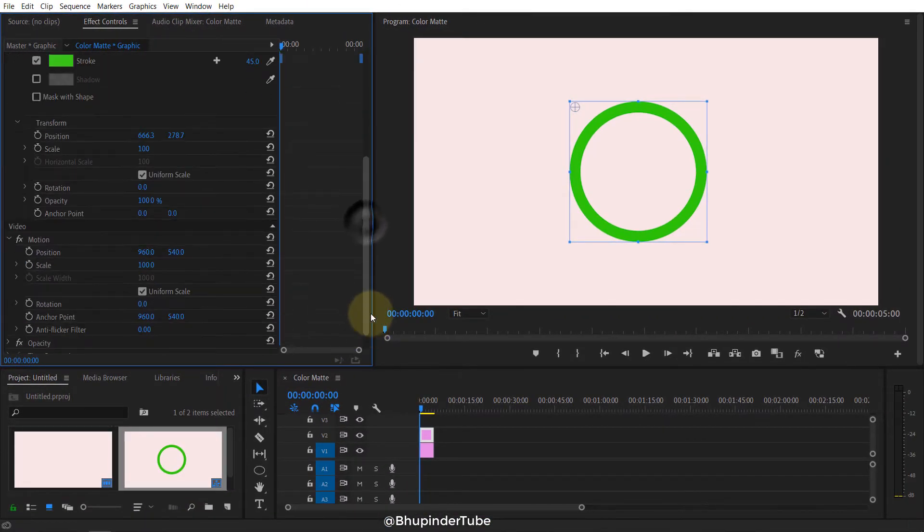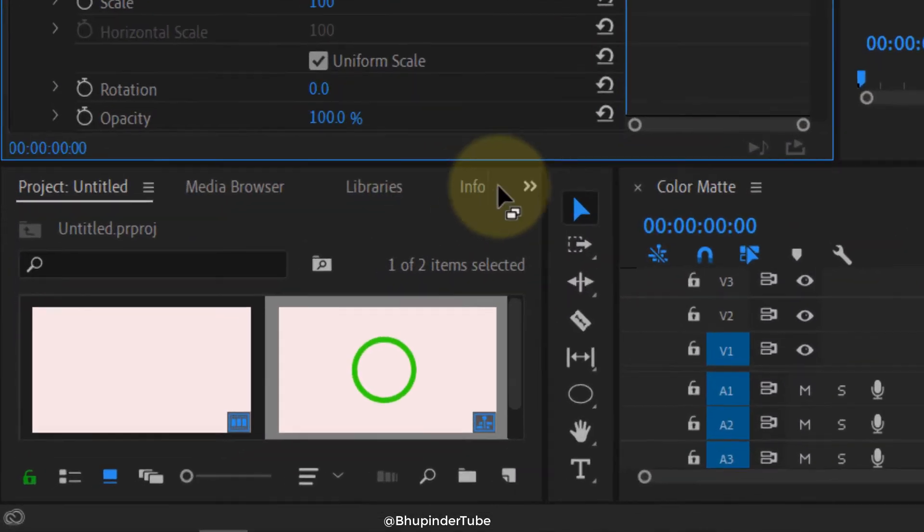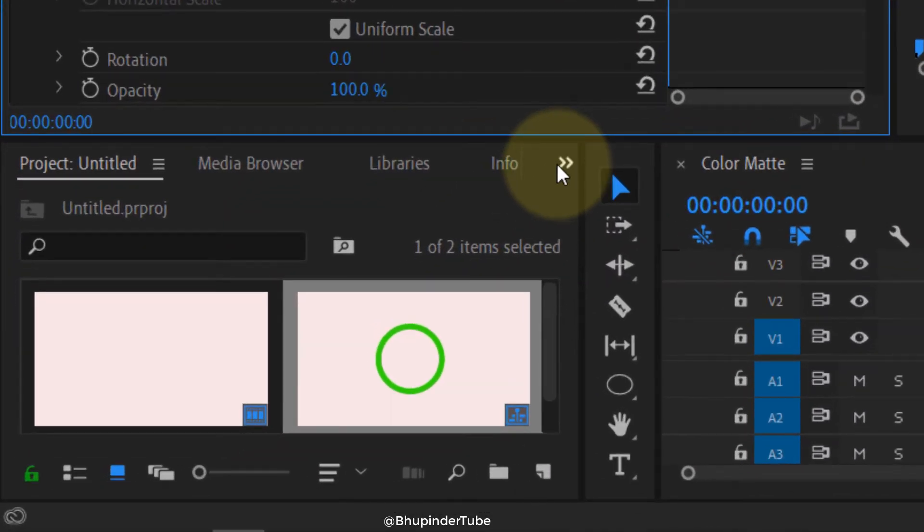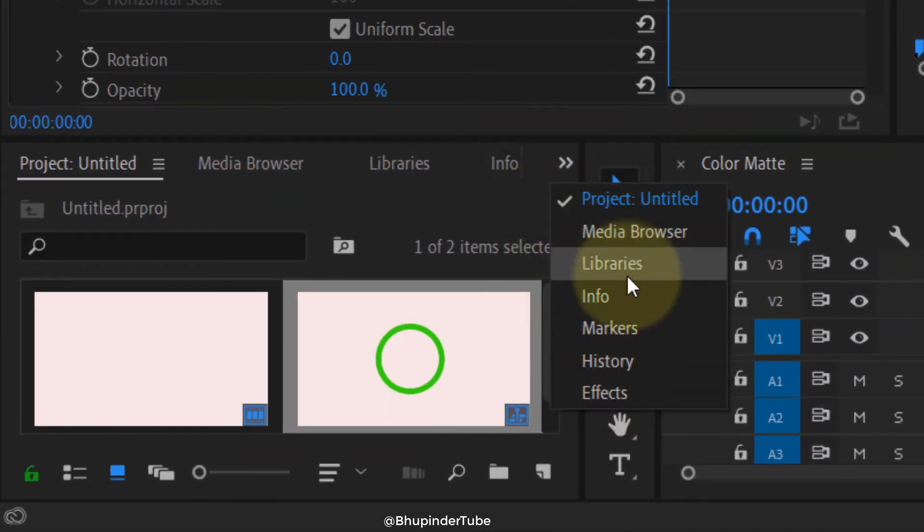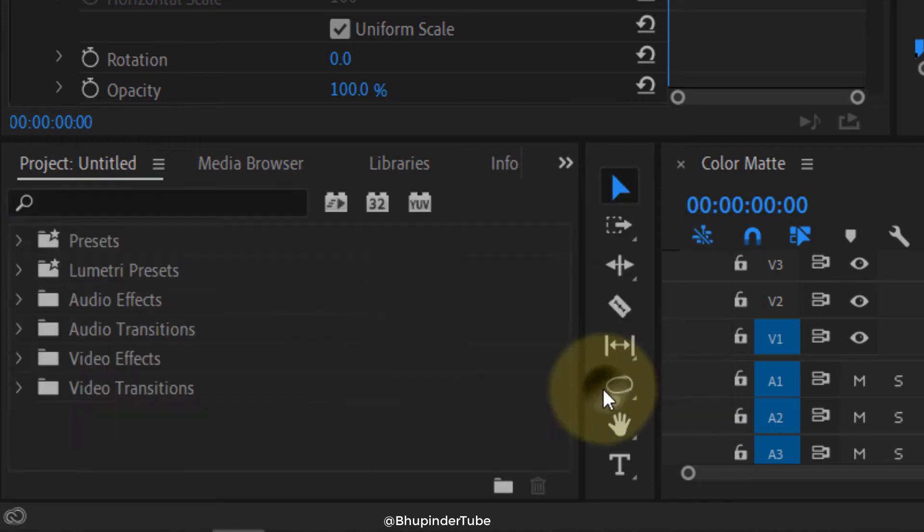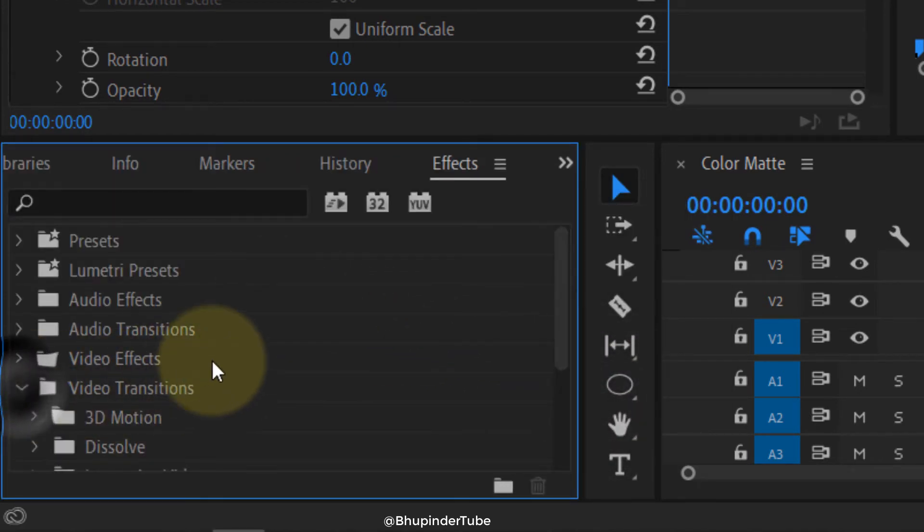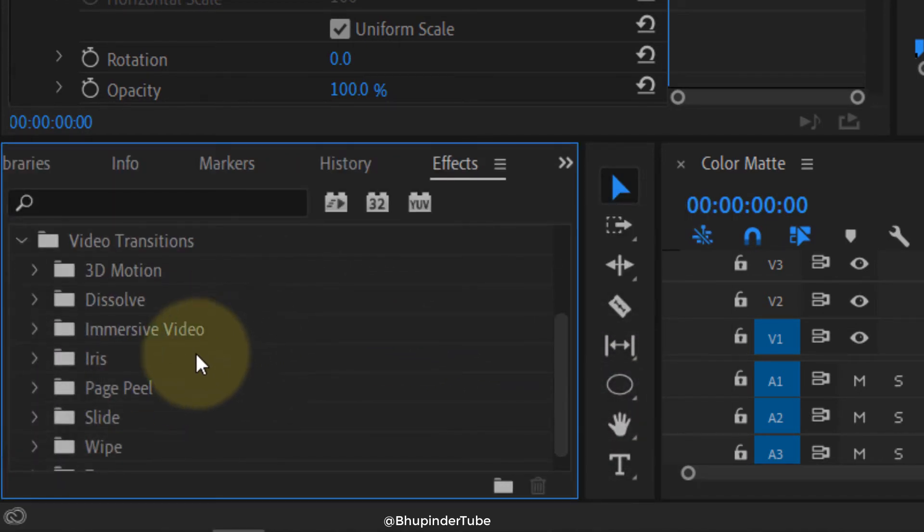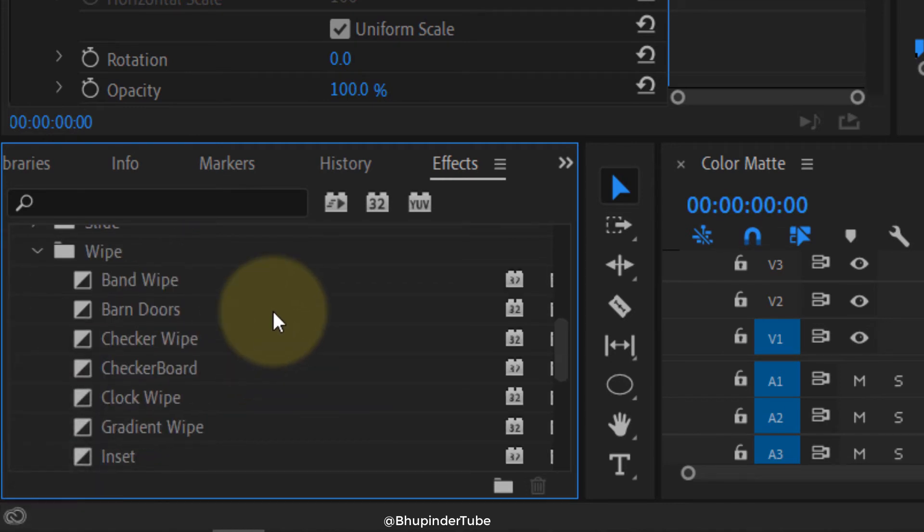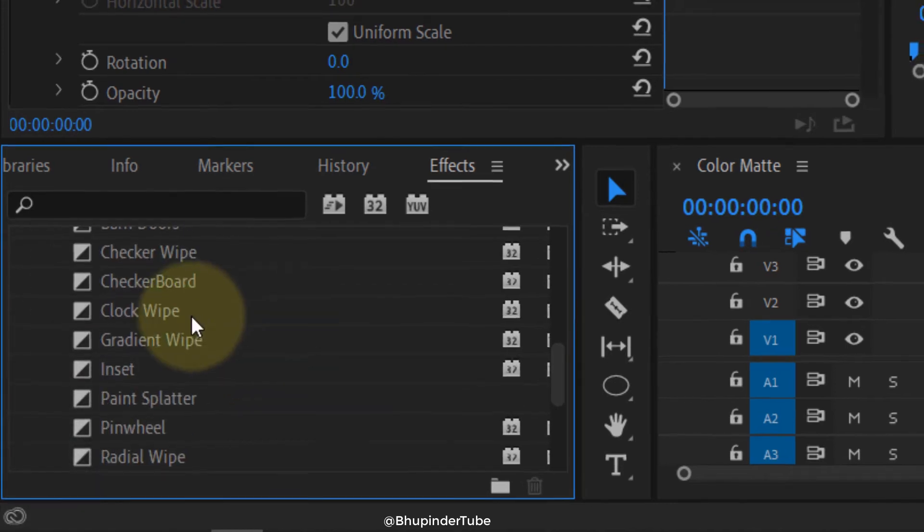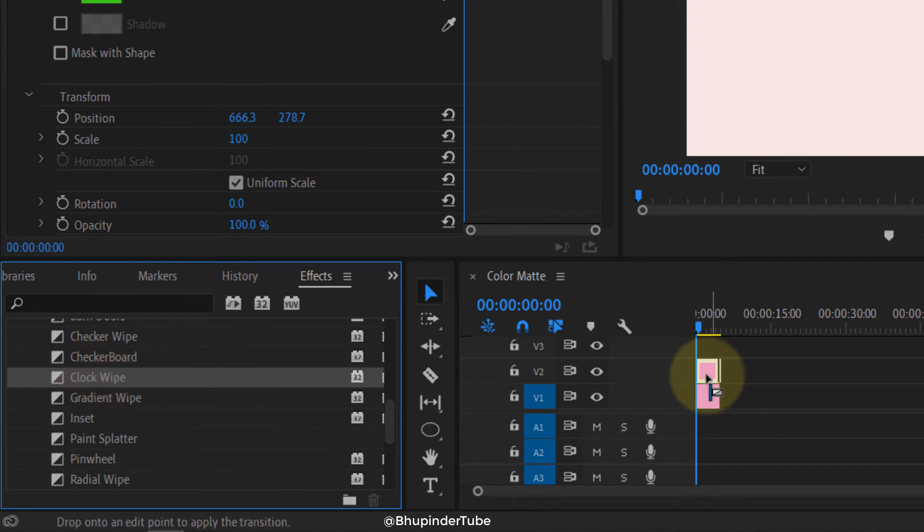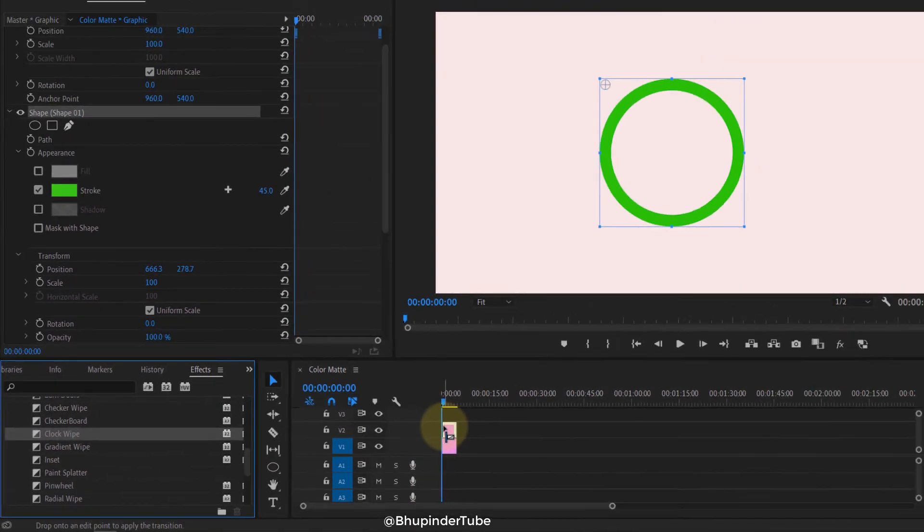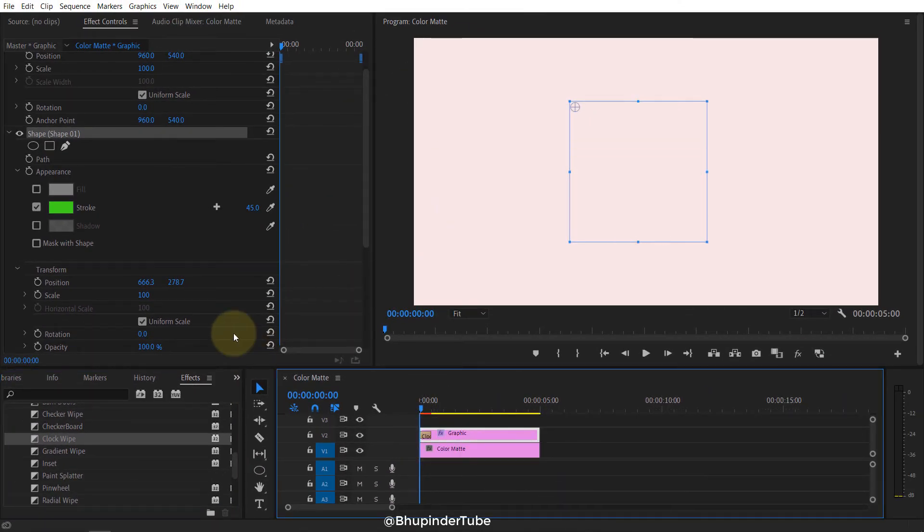The next thing to do is to apply the transition. For that, we go to Effects, then Video Transitions, then Wipe, and here we go to Clock Wipe. We drag and drop it to the beginning of the video. Once you apply it and play it, you can see the clock works.